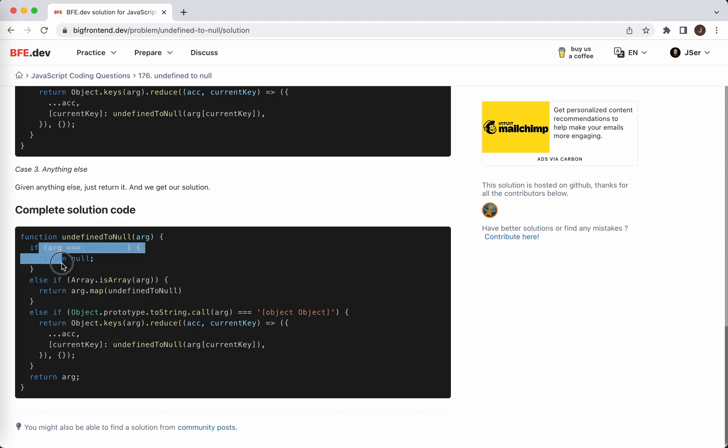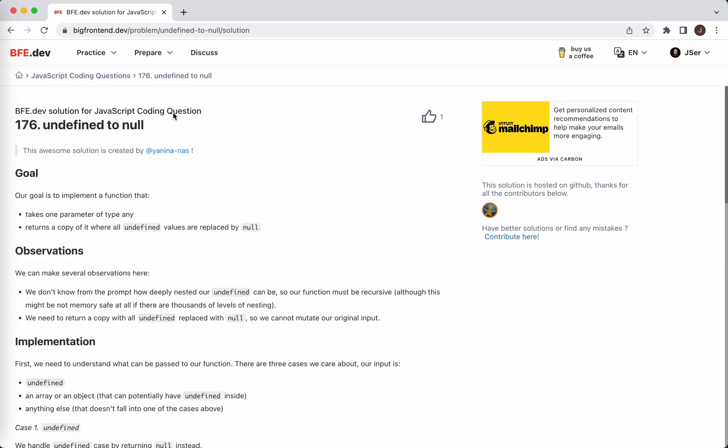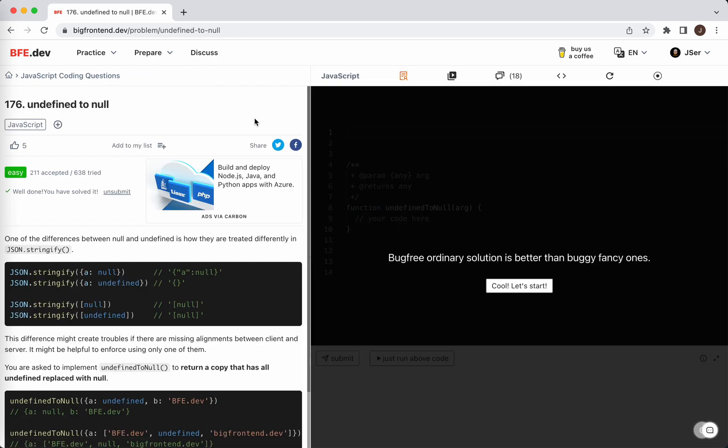So that's all for this question. Oh geez, I tried three times. I think this doesn't work well in a real interview, but anyway, see you next time. Bye.